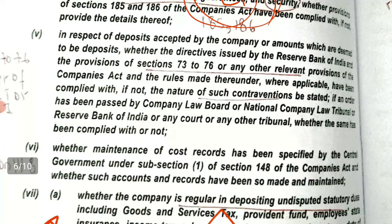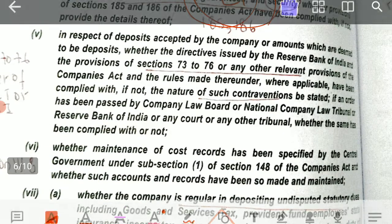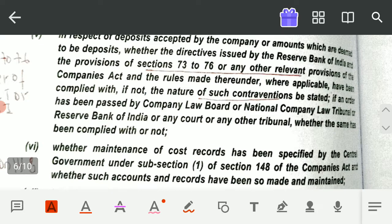Let's get started with the fifth clause — we are going to report about deposits. This is not a very lengthy clause. You must have studied in CA Intermediate Law the chapter on deposits — sections 73 to 76 were there. So if you are preparing the audit report and there are deposits in our case — our client was PQR Limited — in respect of deposits accepted by the company, or amounts which are deemed to be deposits.